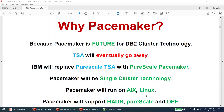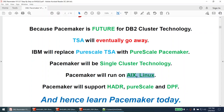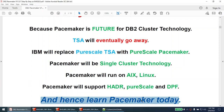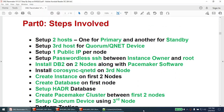The question you will ask yourself is: why should we even bother to learn Pacemaker? The answer is that Pacemaker is the future for DB2 cluster technology. The current cluster technology, TSA, is supposed to go away. IBM is going to replace PureScale TSA with PureScale cluster Pacemaker. Pacemaker will be the single cluster technology for DB2, running on AIX and Linux, and will support HADR, PureScale, and DPF.